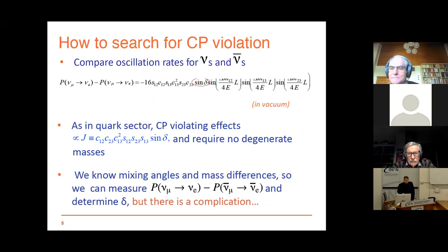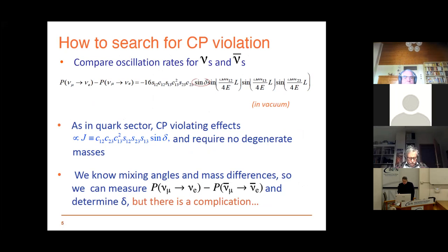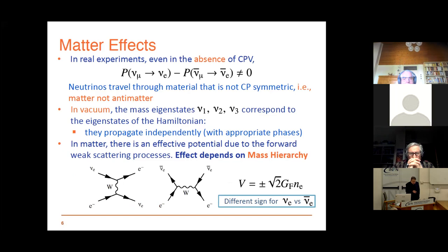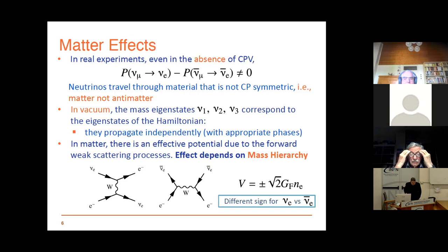Unfortunately there is a problem: this would be easy if we could do experiments in vacuum, but neutrinos traveling through real matter encounter an effect called the matter effect. Matter is not symmetric, so there is an effect that depends on the forward weak scattering amplitude. You can find a difference in the two probabilities without any need of CP violation.